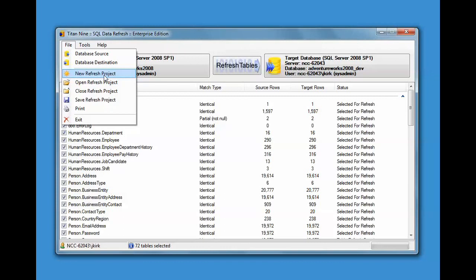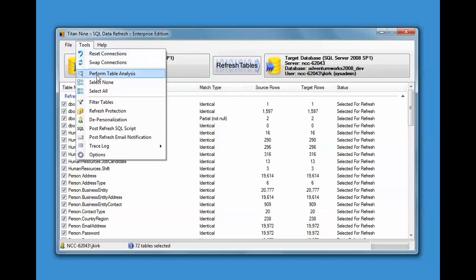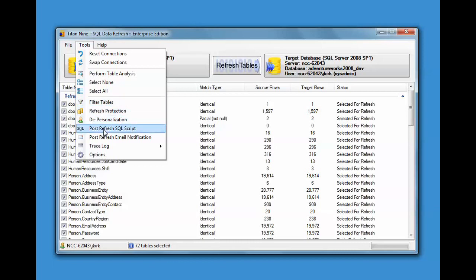So you can make a project that's the partial billing refresh, the full billing refresh, a refresh for this project, refresh for that project. The projects will store the tables and some of the other things such as post refresh SQL scripts.